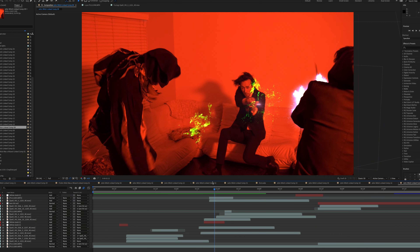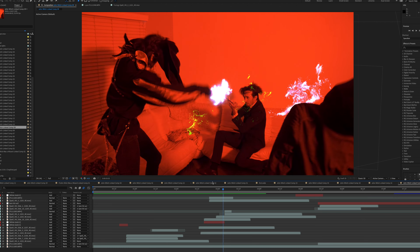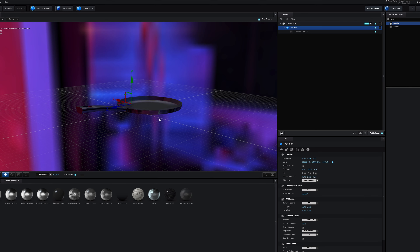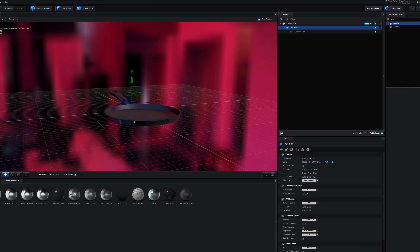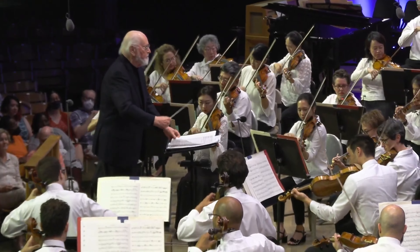That would be the muzzle flash out of the wand, and then a spell hit that would hit. Within After Effects, I used Element 3D. Harry Potter has a very distinct score. For the score, I used Logic. It was very surreal to see it on this massive AMC cinema screen.